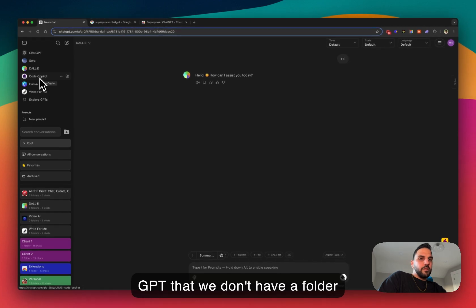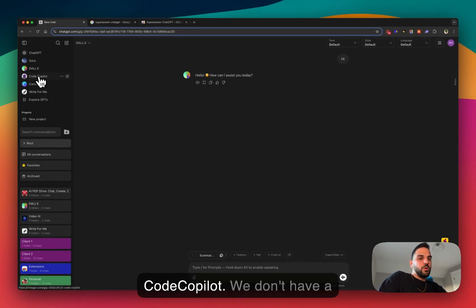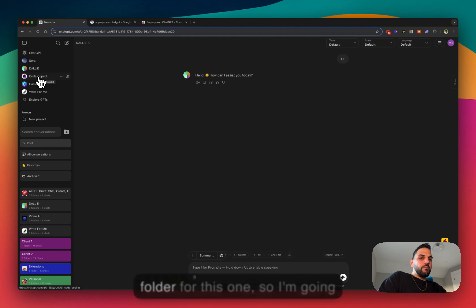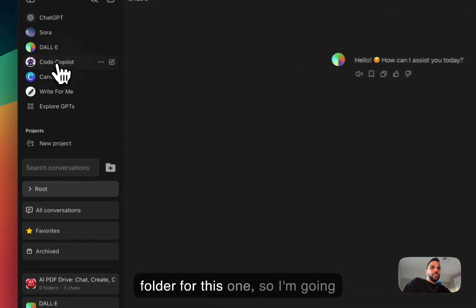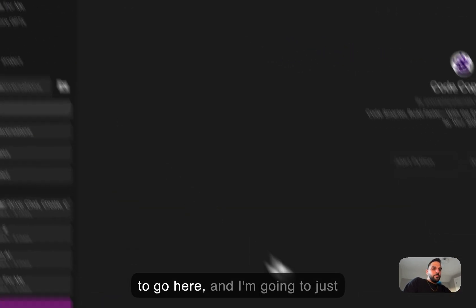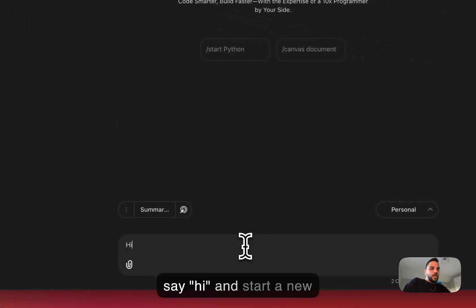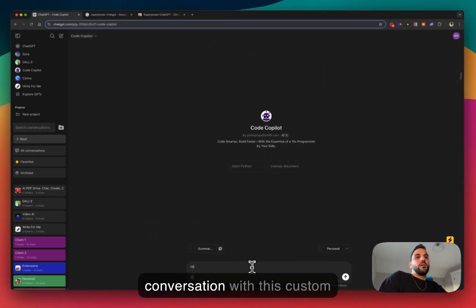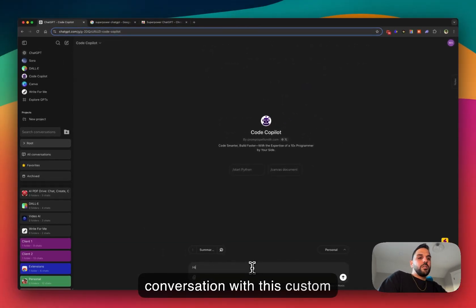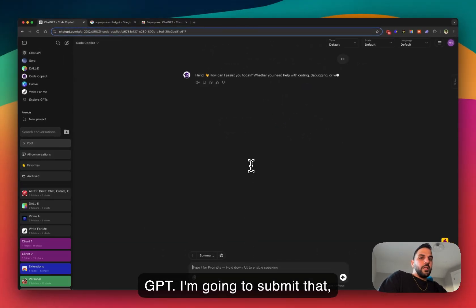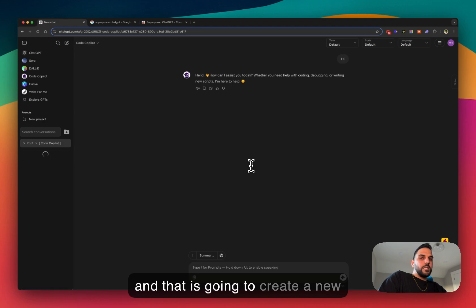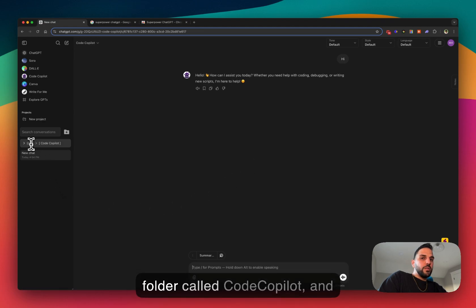another GPT that we don't have a folder for. Let's say this one, the Code Copilot. We don't have a folder for this one, so I'm gonna go here and I'm gonna just say hi to start a new conversation with this custom GPT. I'm gonna submit that and that is going to create a new folder called Code Copilot